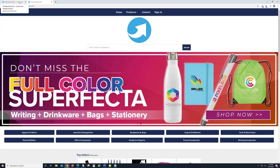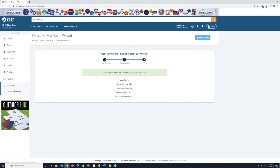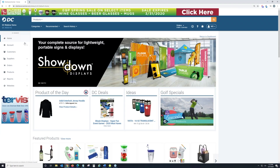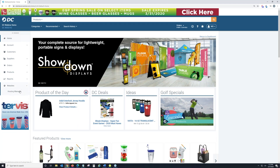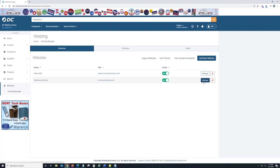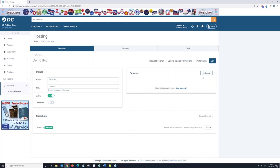Let's say you want to get in and customize it a bit more. Going back to Websites > Hosting Manager, you'll now see two websites in the list — both active. You could inactivate one if needed. Click Manage on the one you want to edit, then click Edit, and this takes you into the website editor.